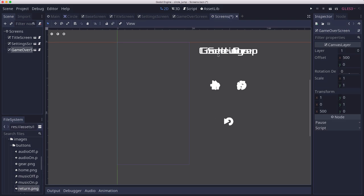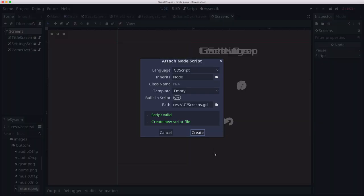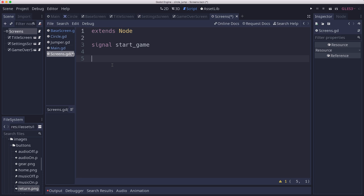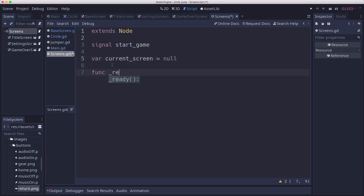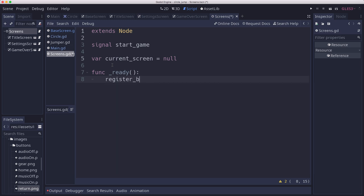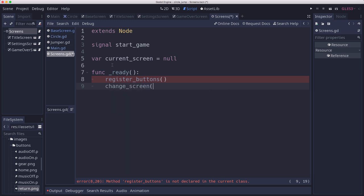All three screens are piled up in there but they're off the screen, and this is where the switching is going to happen — pulling onto the screen whichever one we want to see. We're going to need to send a start game signal to the main scene when we press that button. We'll need to keep track of which screen is currently on and active. In ready, we need to register all of our buttons and connect them up — we'll make a function to do that. We'll also have a change_screen function that changes to whichever one we want, with the title screen being first.